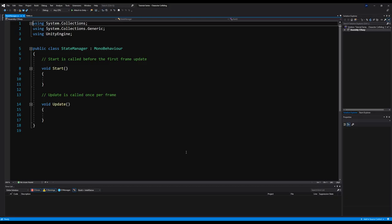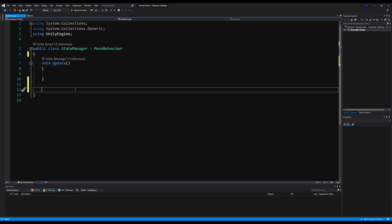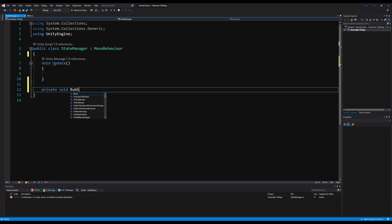Let's open that up. I'm going to erase the Start functionality but I am going to keep the Update method. Now below the Update, I'm going to make a function — I'll call it private void RunStateMachine — and this will be our actual state machine.